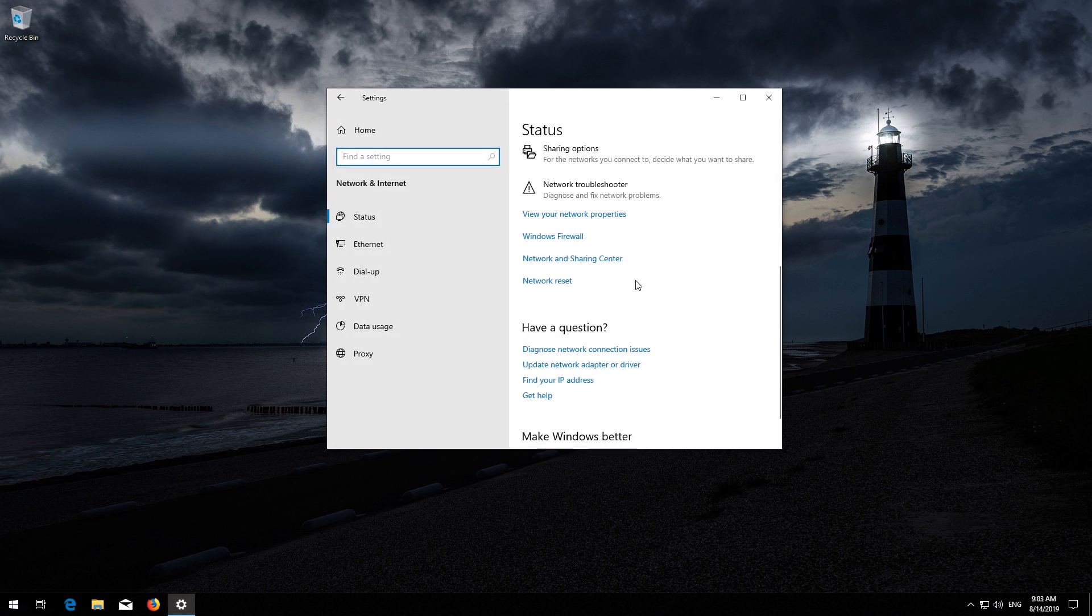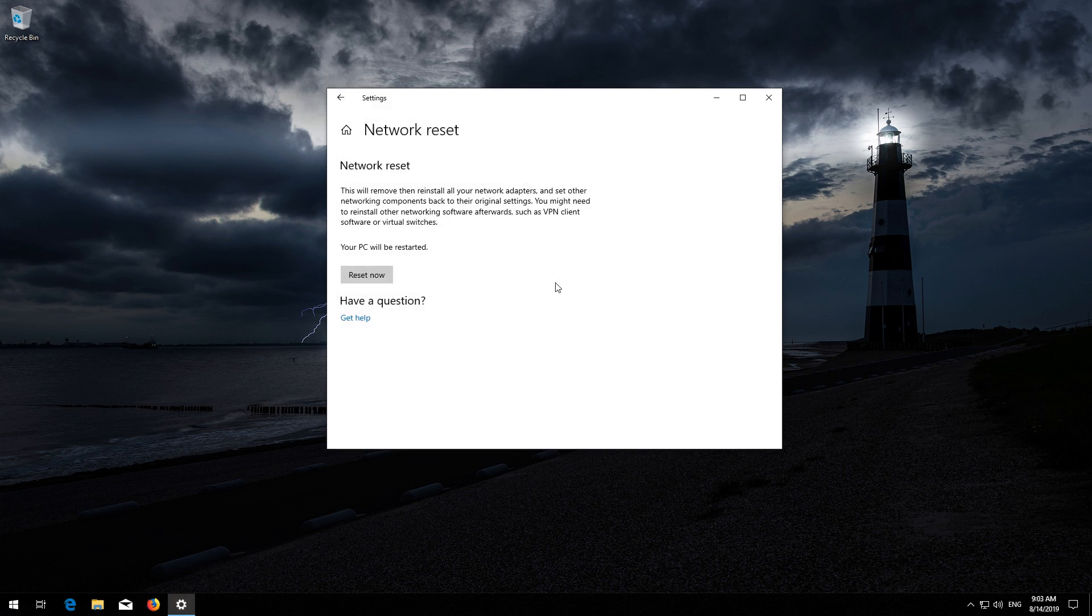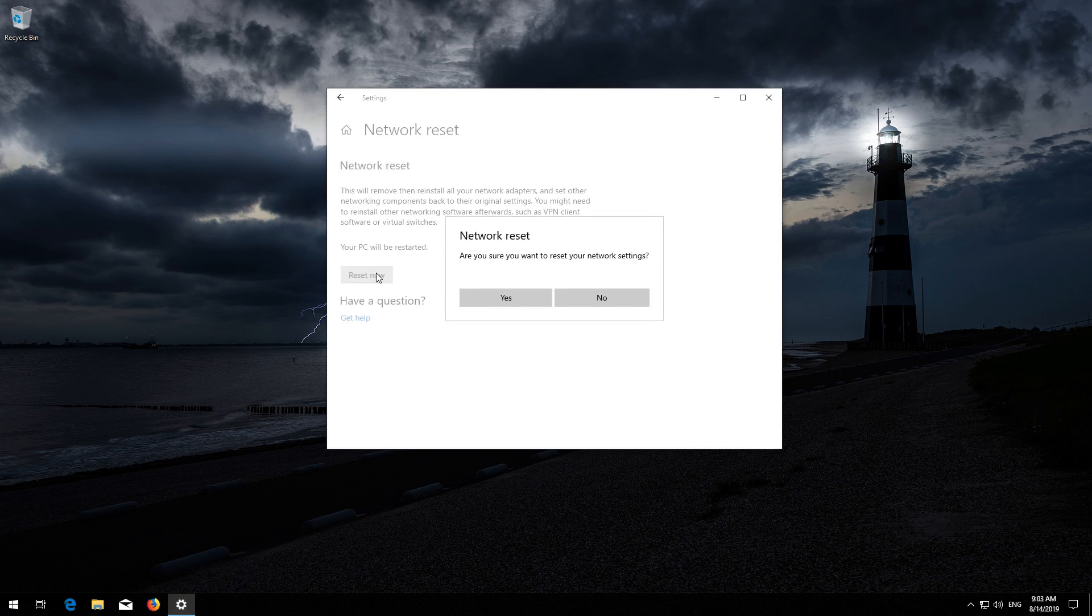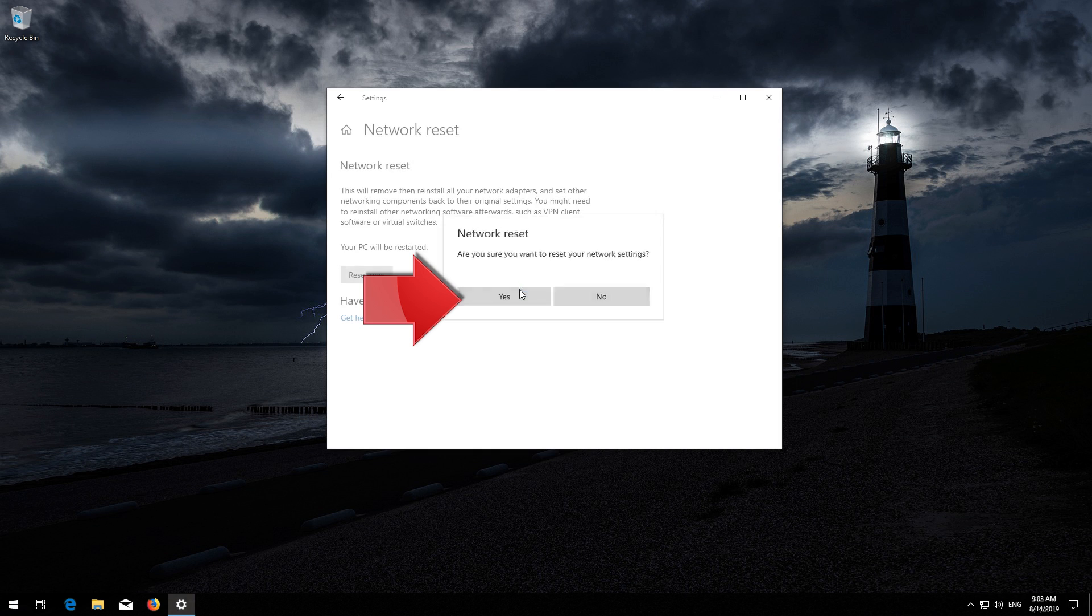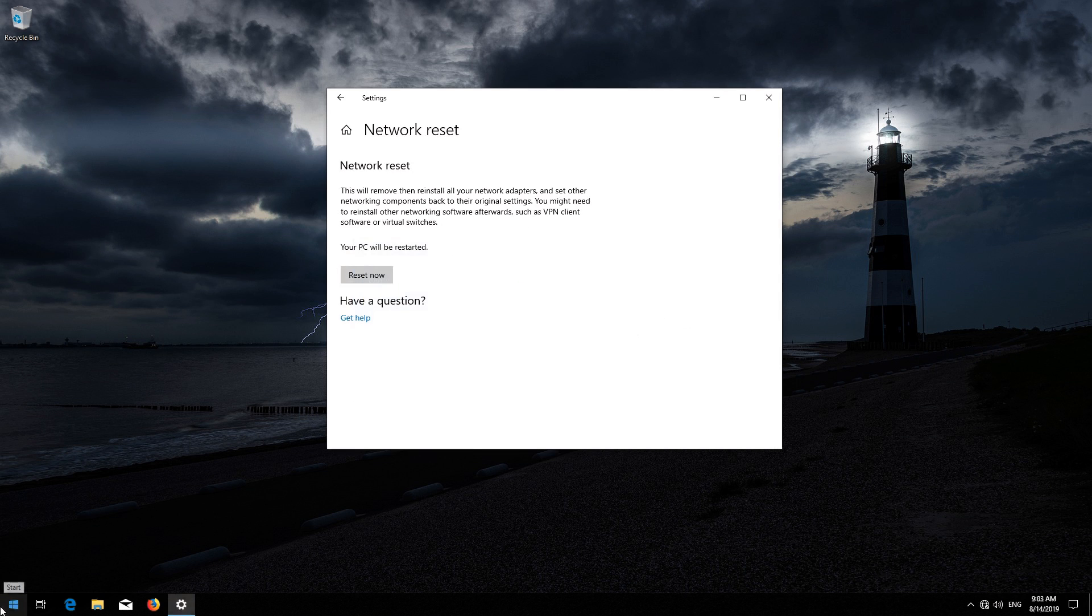Click on Network Reset. Press Reset, then press Reset Now. Now restart.